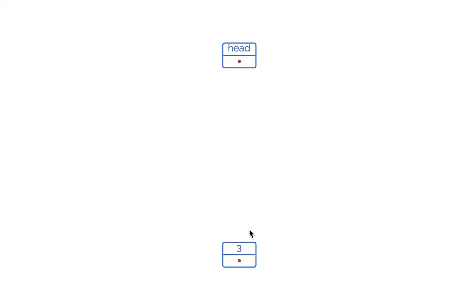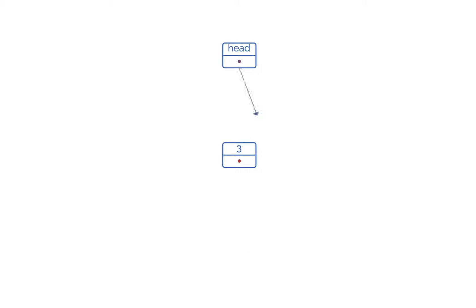So how can we connect this head to this node? When we initialize a node it gets some memory in the memory pool, meaning it will have a memory address. We store the memory address of this node into the pointer part of the head variable. Now head and this node are connected. We can read the head variable, follow the memory address in the pointer part, and reach the node which has 3 as data and null as the pointer, confirming it is the last node.